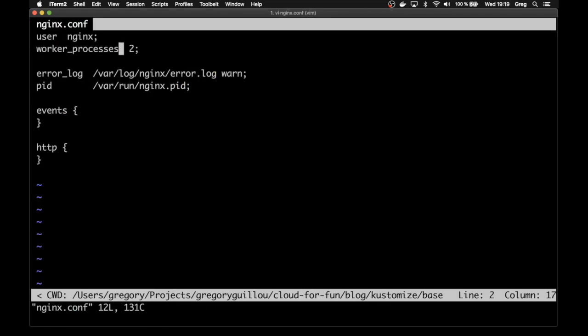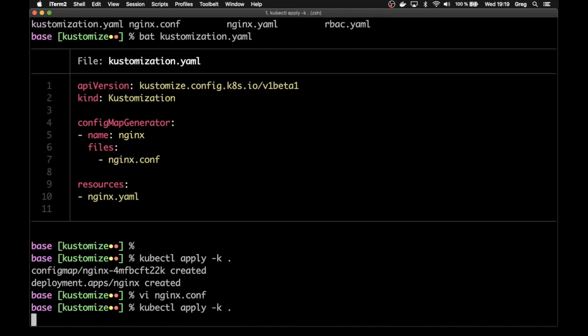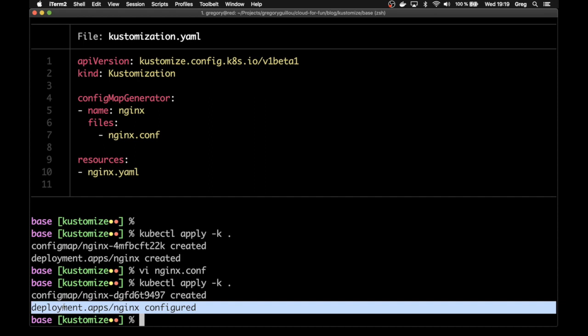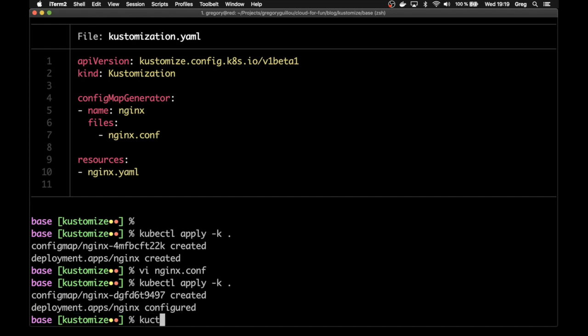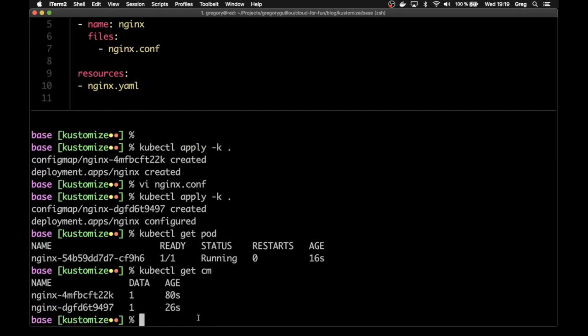So let's say we change these values to one and we apply the stack again and you'll see it has just reconfigured nginx and it has created a config map that has another name. We can make sure it's the case. You see it has just restarted the pod. And another very nice thing about that is that if you look at the config map, you'll get the history of the config map. So basically, it's a very good practice to not erase the config and not replace it, but just to create a new one. And Kustomize does that automatically for you.